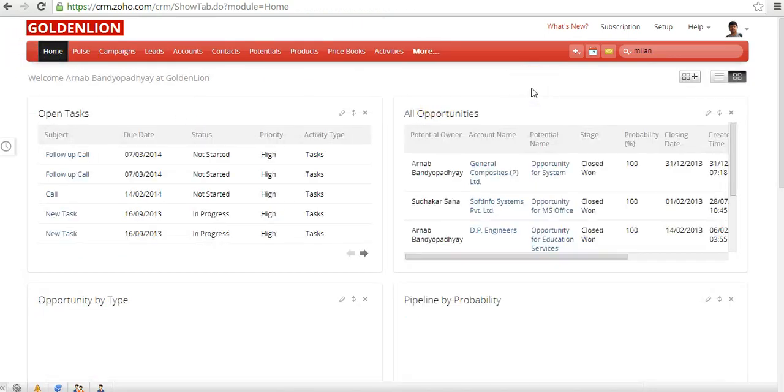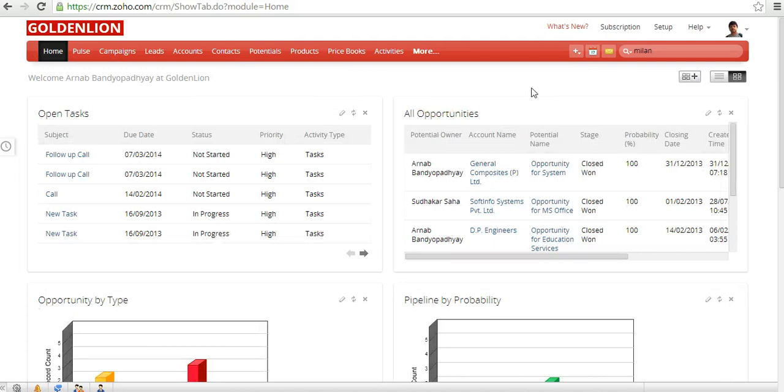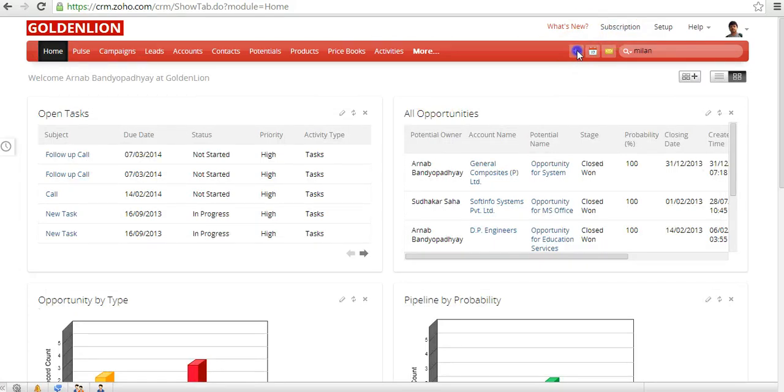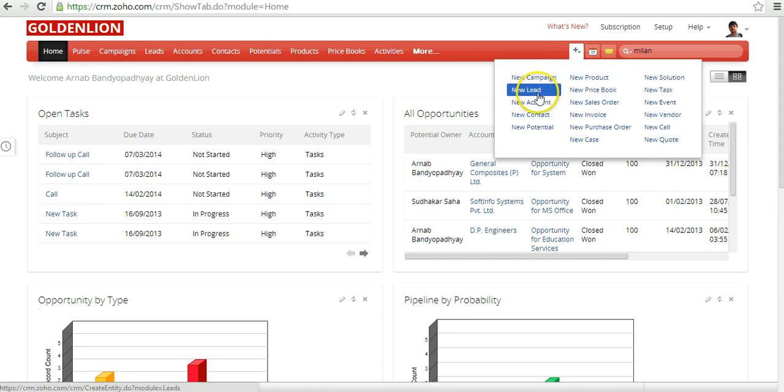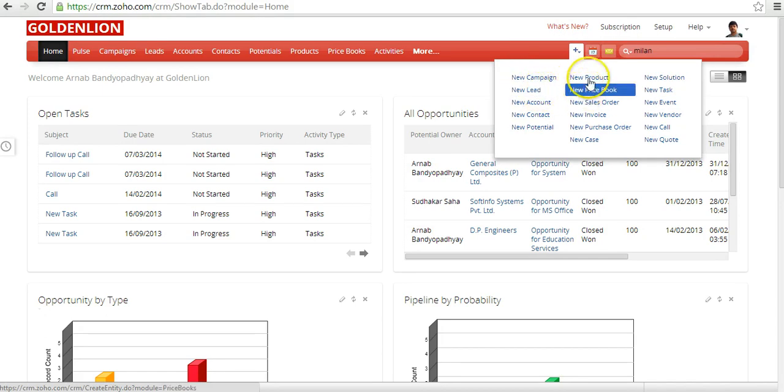The other thing that you can do from your home page is you can create different records right from your home page. These are the different modules that you have and you can start creating a new campaign or a new lead or a new product, a new account, everything from here.